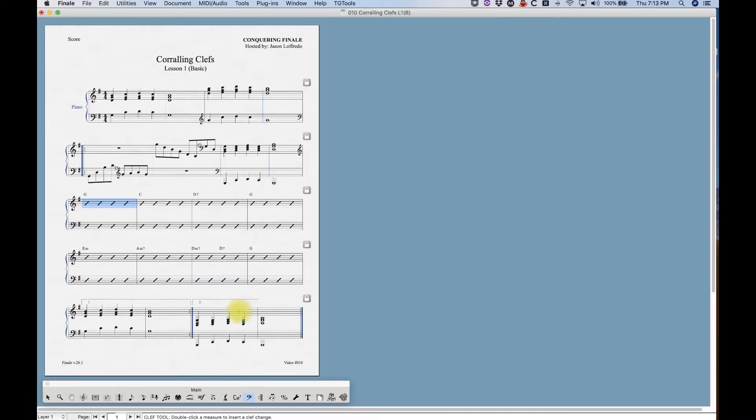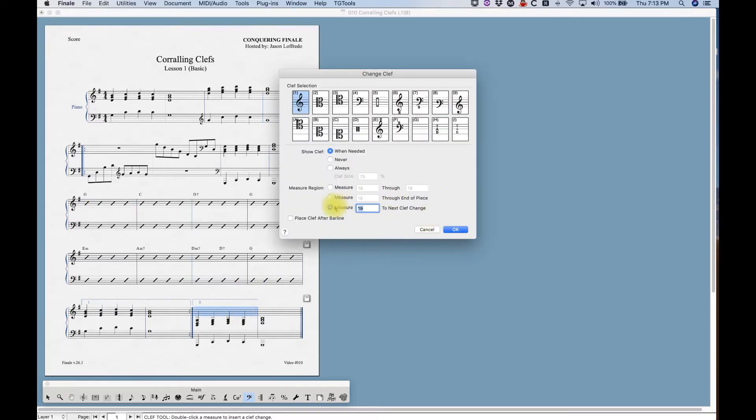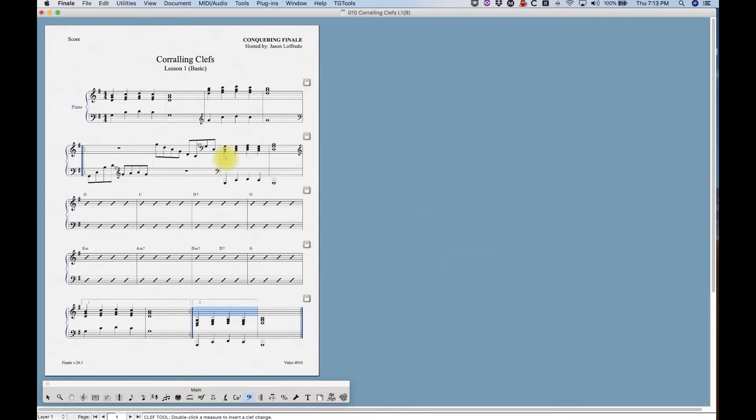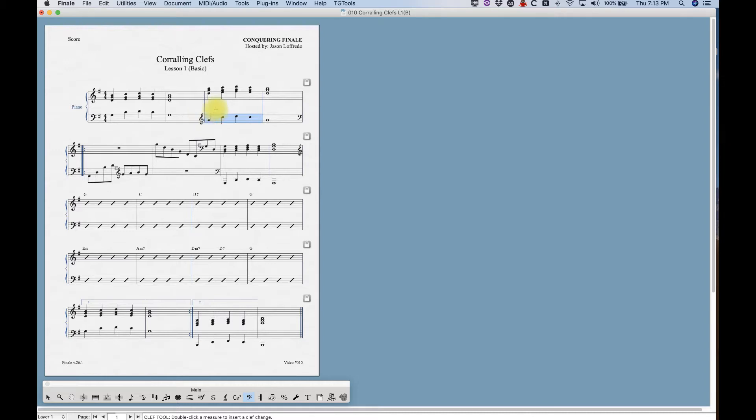And then one last thing I'm going to show you is this option here called place clef after bar line. Now most of the time you don't want to do that. The standard procedure is that the clef goes before a bar line when it's in between, when it's in the middle of a system like it does right here. That is the appropriate way to do that.